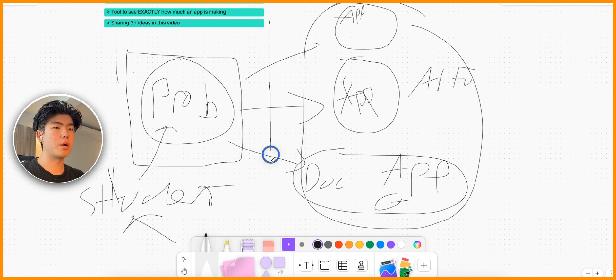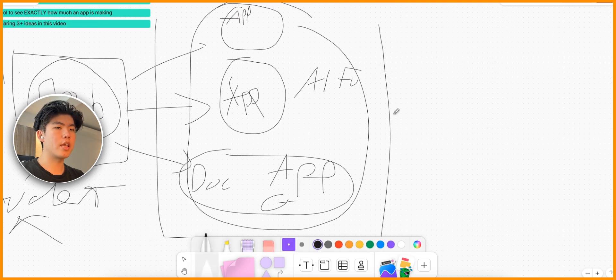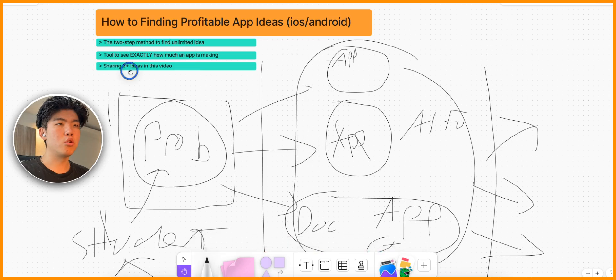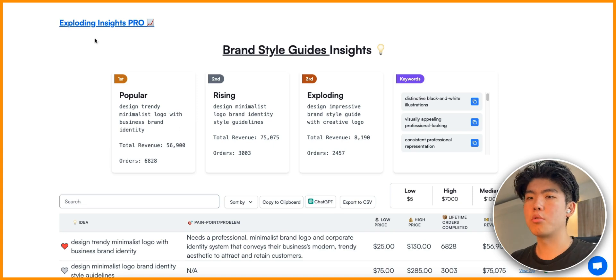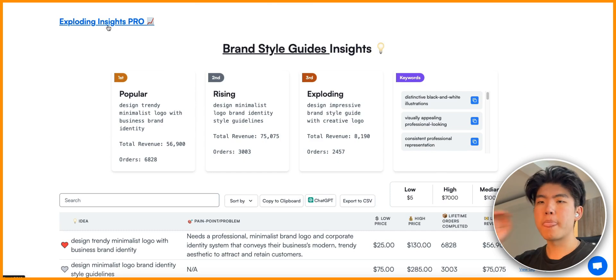This is the two-step method: first find a problem, then come up with app ideas or find ideas that are already in the market and create better versions of those products. I'm going to show you how you can find problems and then find the apps. To find problems in the marketplace that you can build products for, you can go to Exploring Insights, and within Exploring Insights there are a bunch of categories you can search.